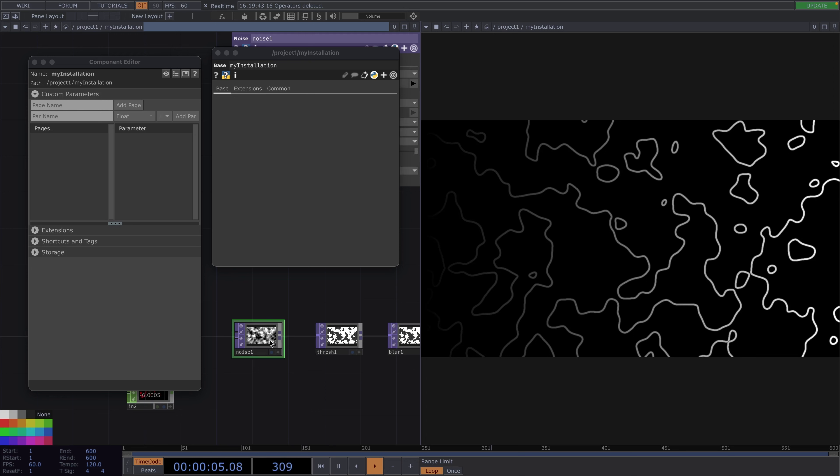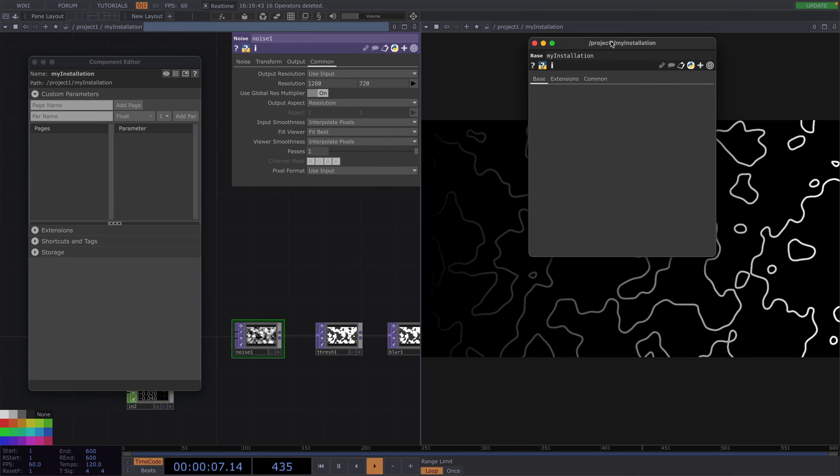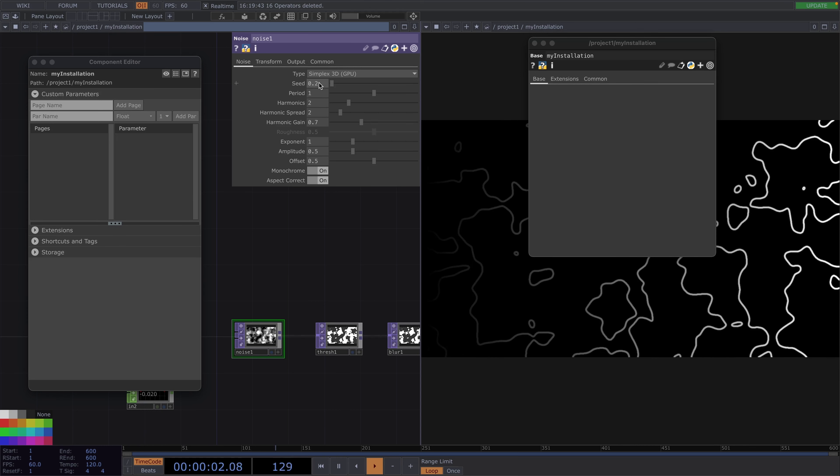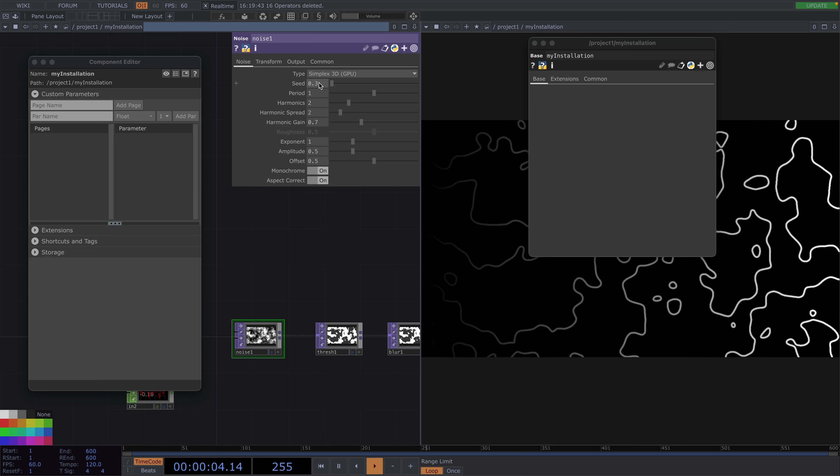One example of such a parameter could be the seed of the noise top. Here we can choose to be within 0 to 1 and this parameter also accepts float values like 0.2, 0.3 and so on. Now we're going to add this as a custom parameter. Let's go to the component editor and we're going to give this a name. Let's say param1.